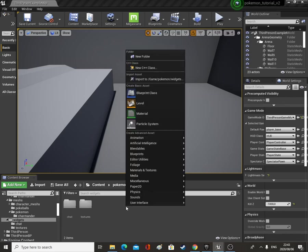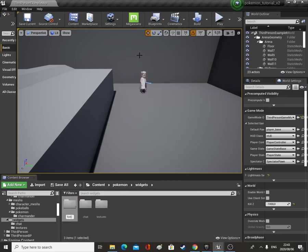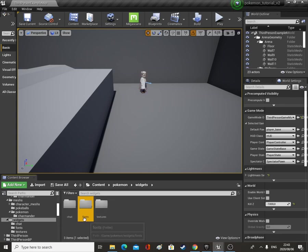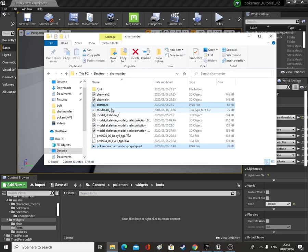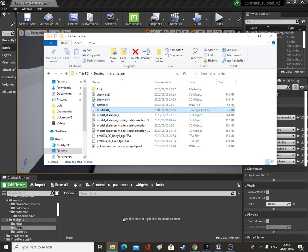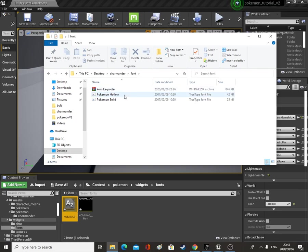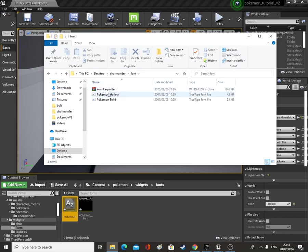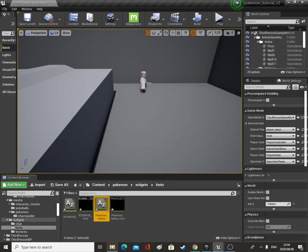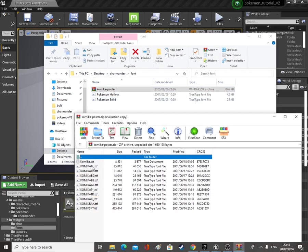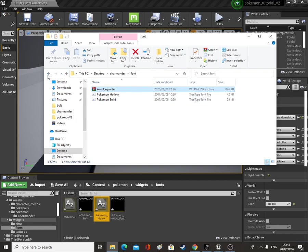Go to Widgets, make another folder and we'll call this Fonts, open that up and bring in the Comicab font — say yes to all. Then open up this folder and bring in the Pokemon Hollow font, say yes to all. Open this up and you can actually just leave that — we've already brought that in, so we'll just leave that out.